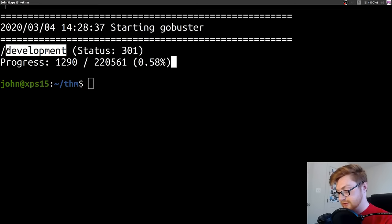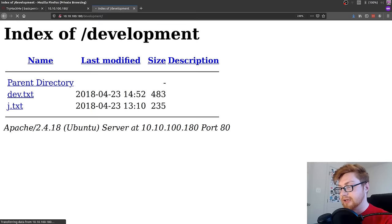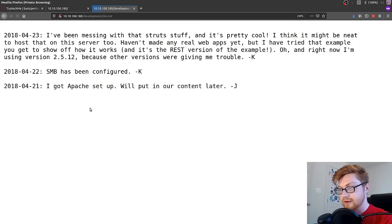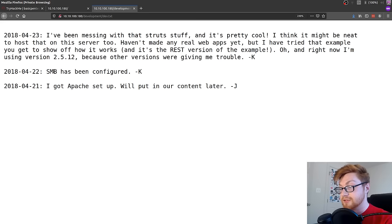It actually just found a result though. It found development. So let's pivot and just go see what's in development. We have some directory listings here. Now we can see these text files, dev.txt and j.txt. Let's see what dev is. I haven't made any real web apps yet. I'm using version 2.5.12 because other versions were giving me trouble. Is that the one that's insecure? Apache struts? Maybe we could use that. SMB has been configured. We'll put in our content later.